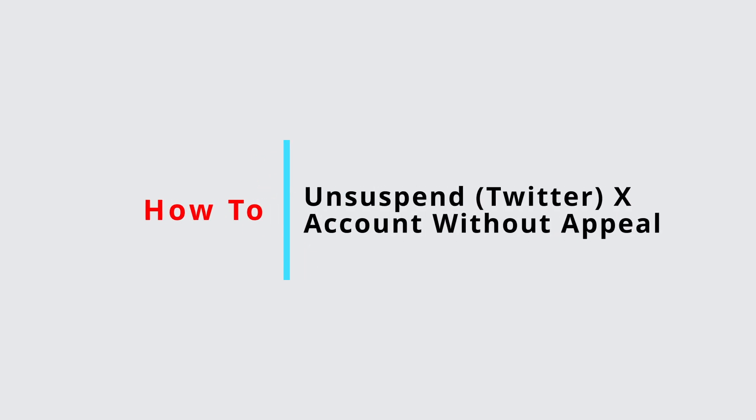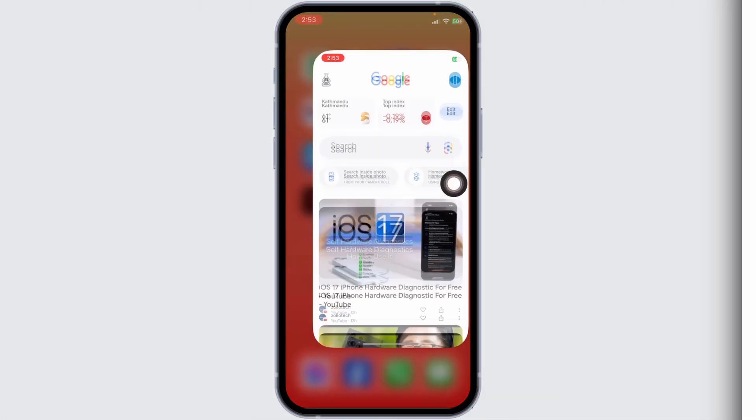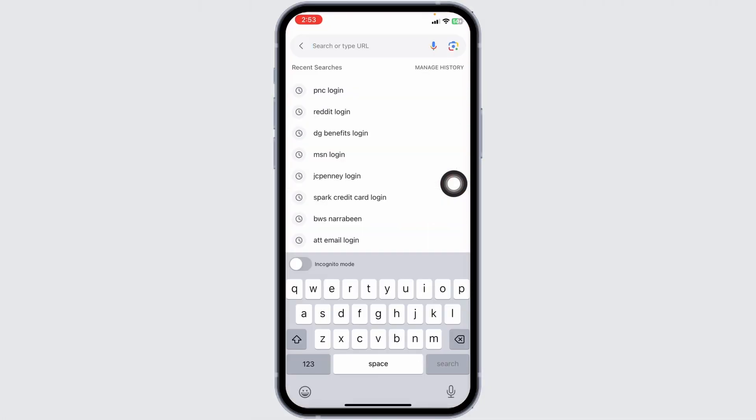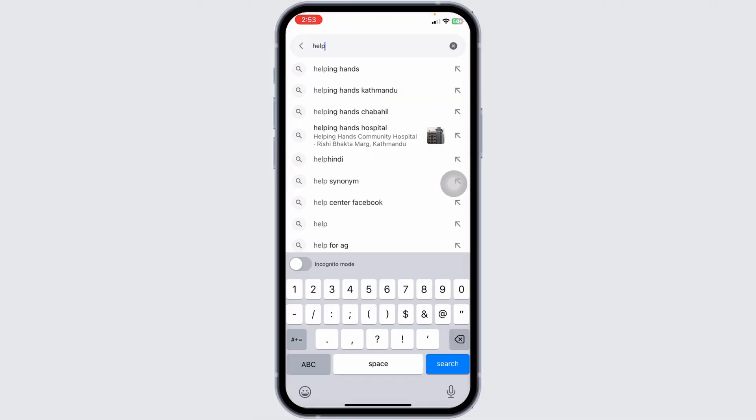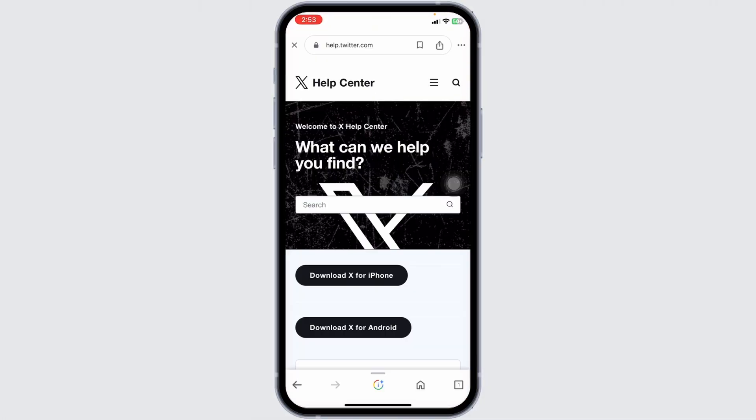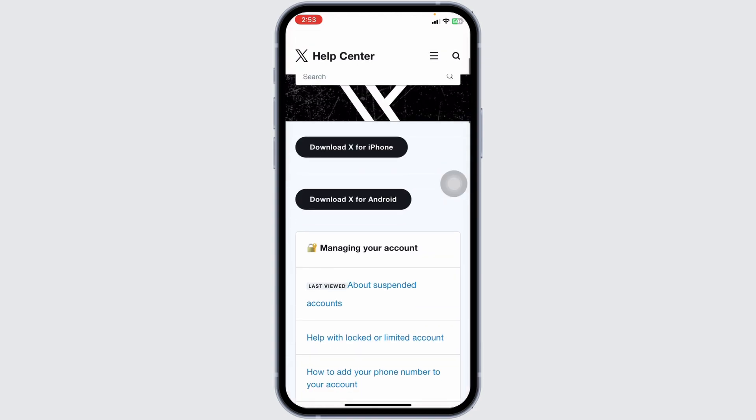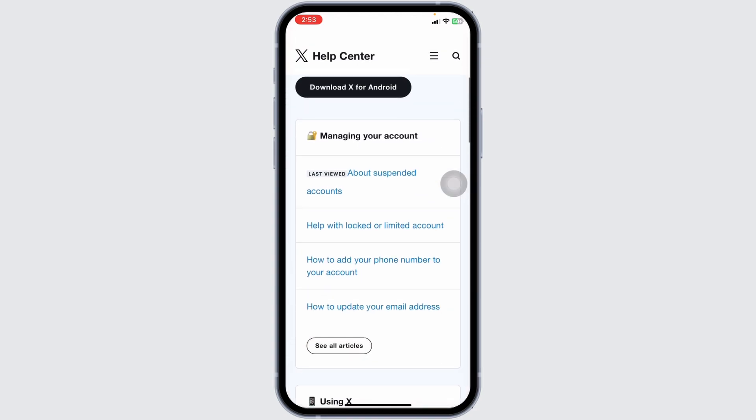How to unsuspend X account without appeal. Let's get started. Launch any browser, type in help.x.com and search for it. You will land on the X Help Center. Now scroll down and click on the option for about suspended accounts.